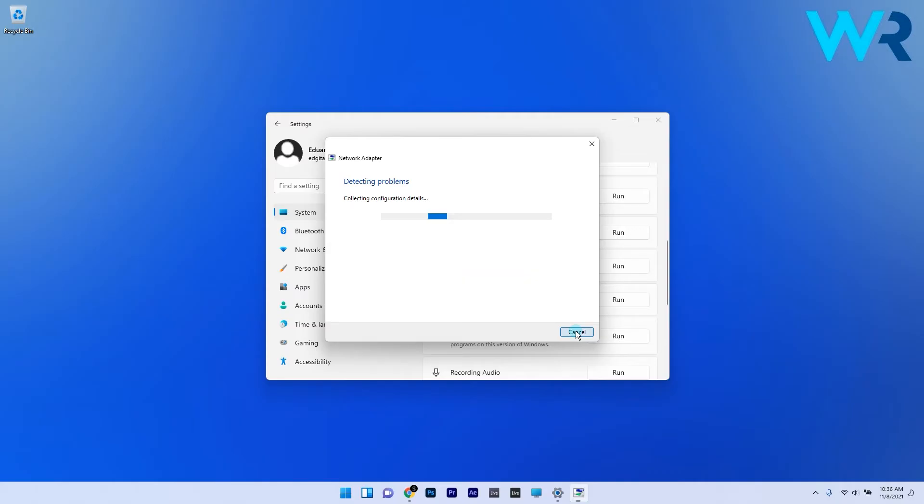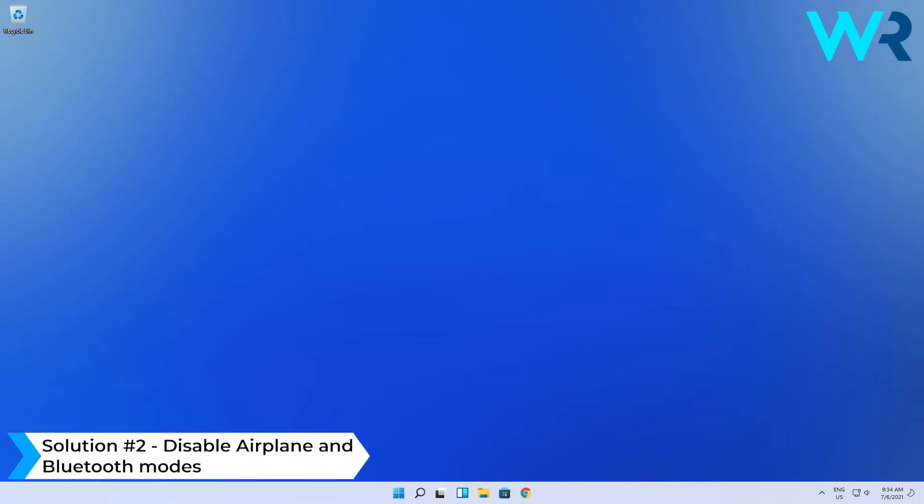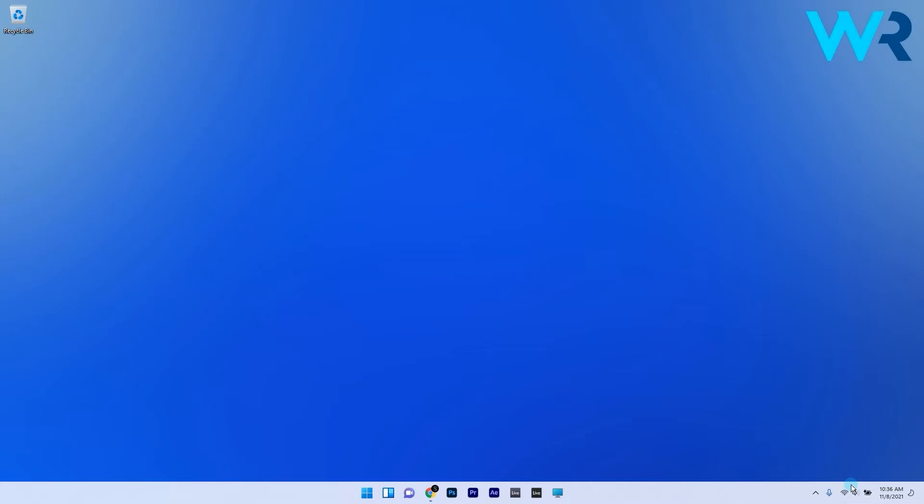Another useful solution is to disable the airplane mode and Bluetooth mode. To do this, click on the Action Center in the lower right corner, which is represented by the Wi-Fi, volume, and battery icons. You will see multiple features here, some of which are turned on or off.